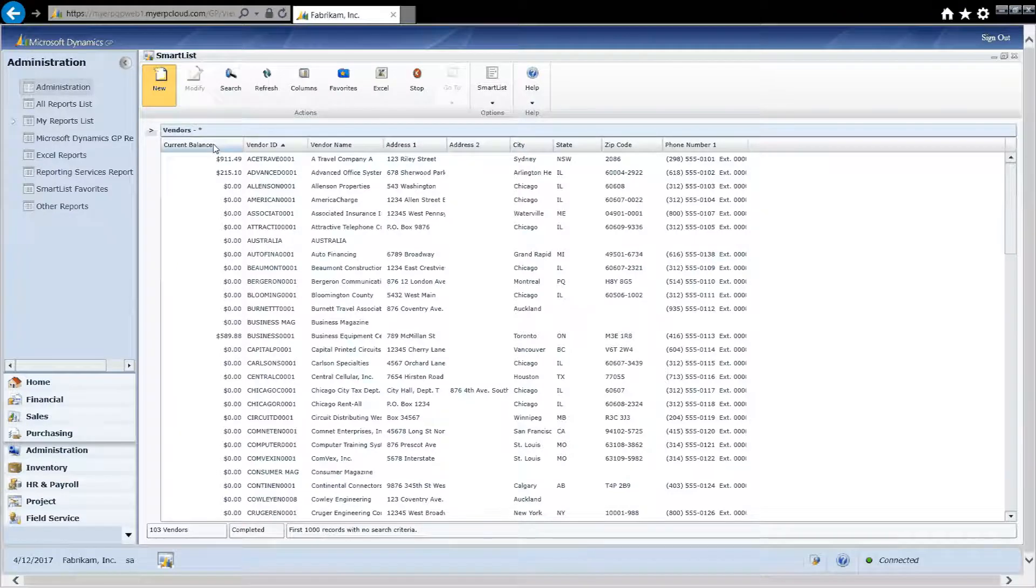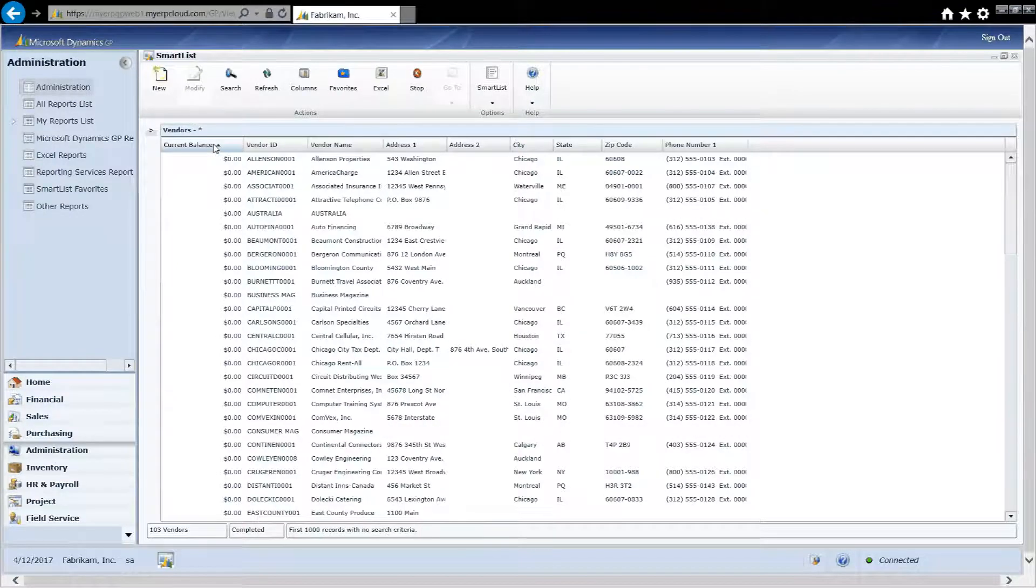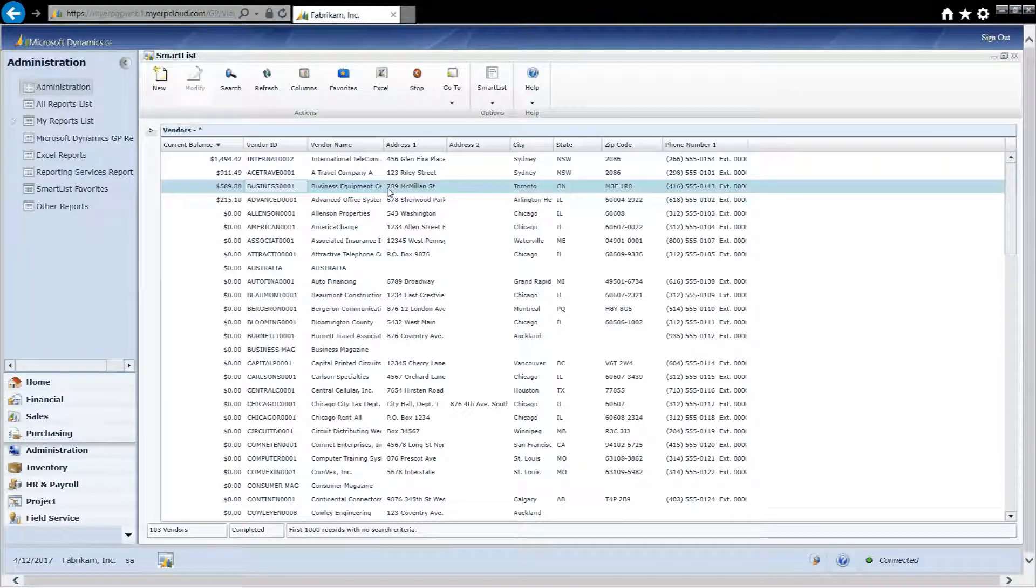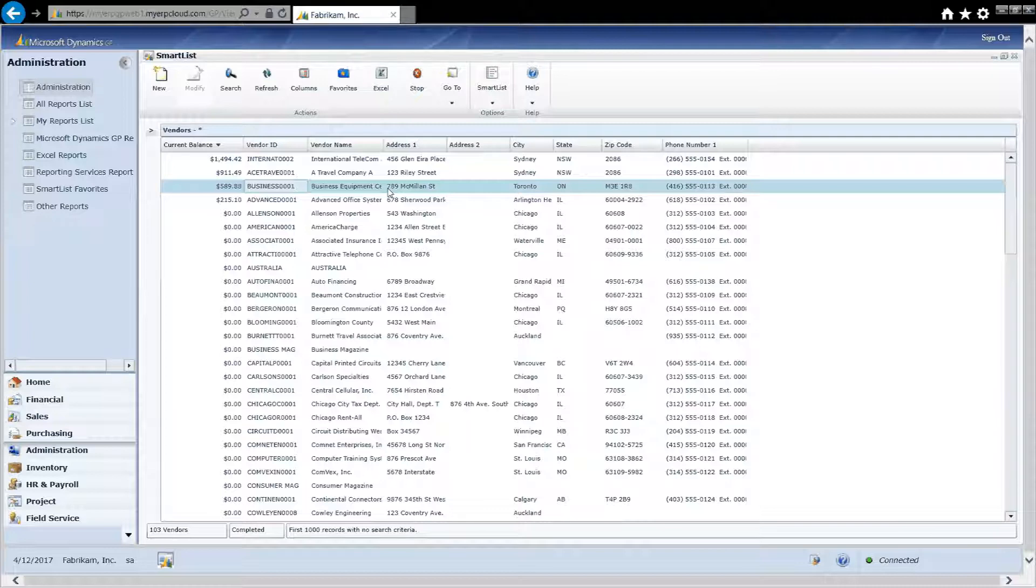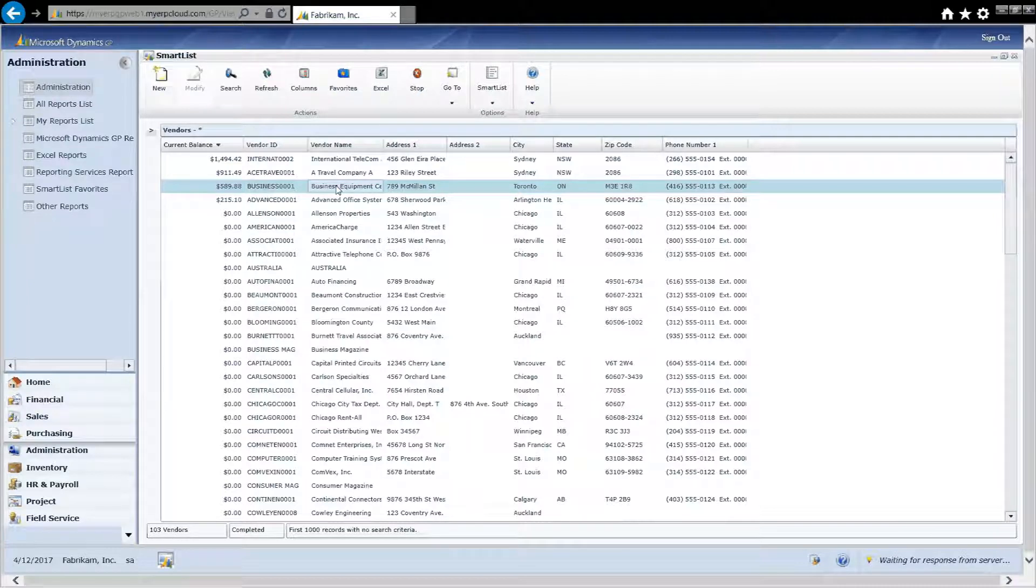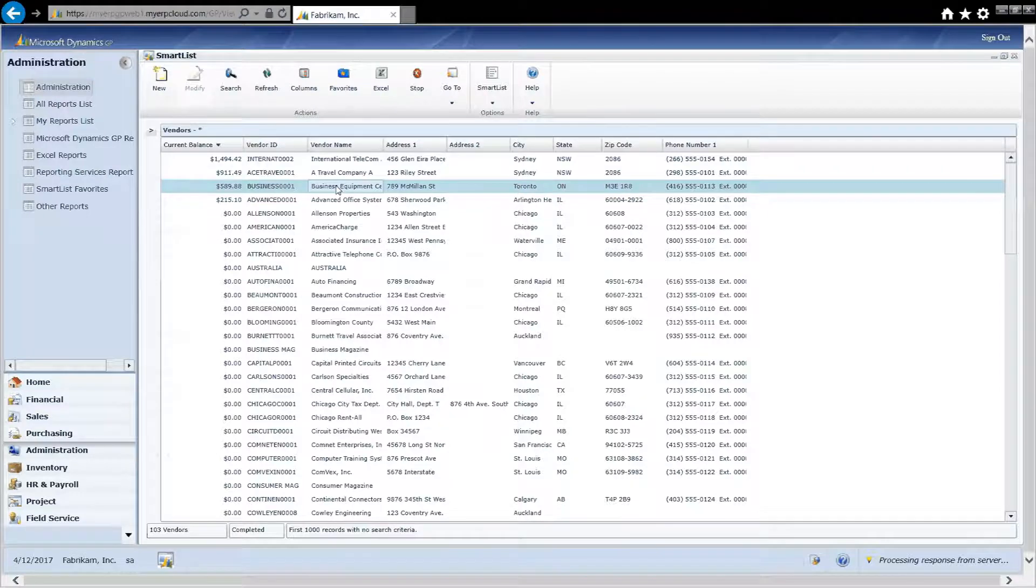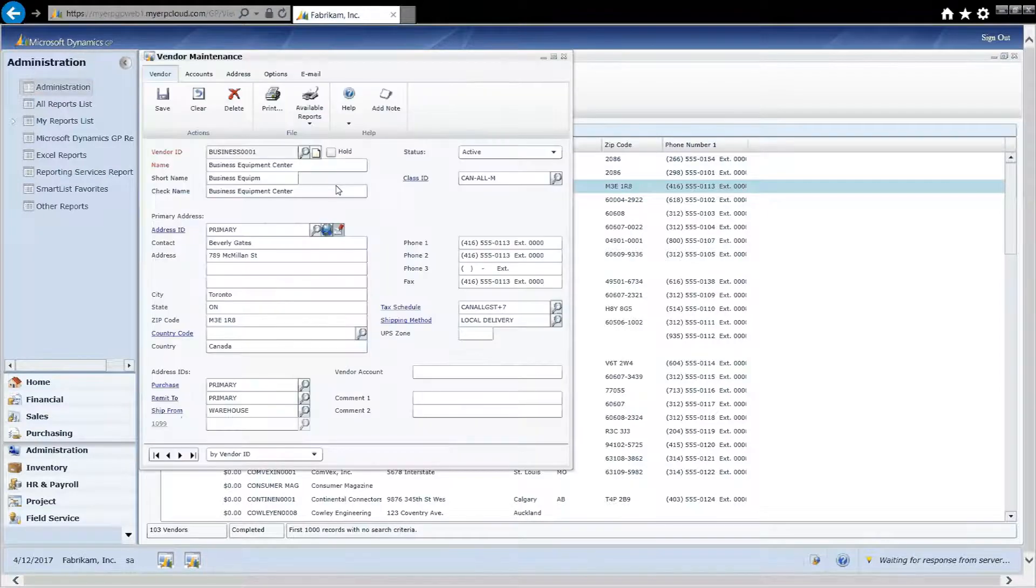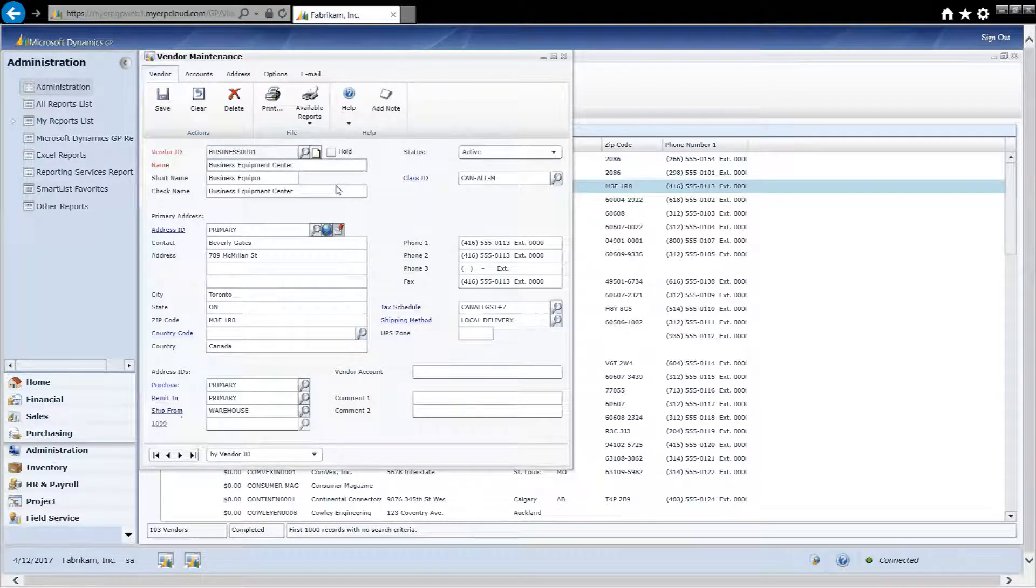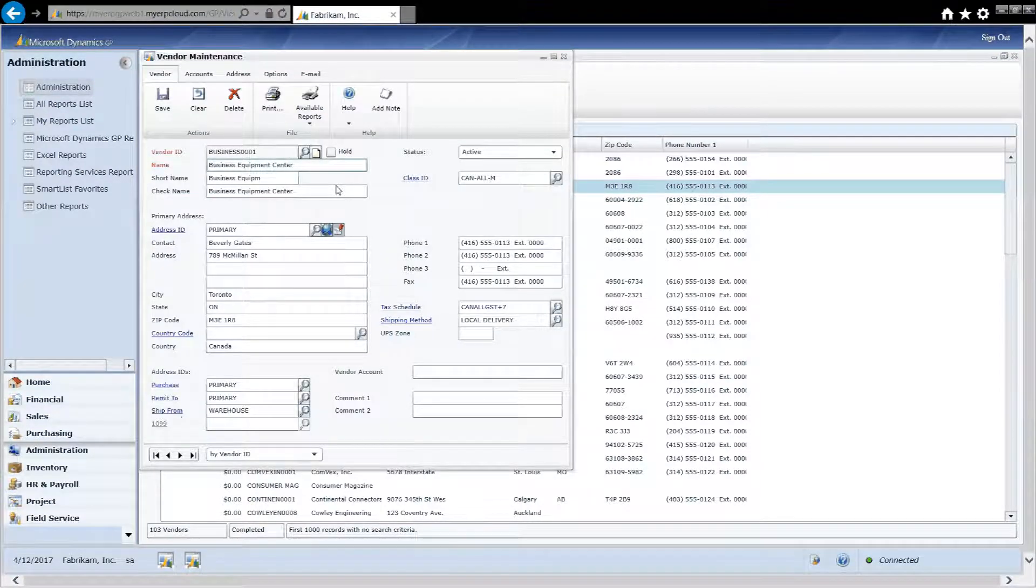I can sort on it by clicking on the column header. It's not only a nice report, it's also another way to navigate. For example, I can double click on this vendor here. It's going to open up the Vendor Master File window and I can see everything about that particular vendor.